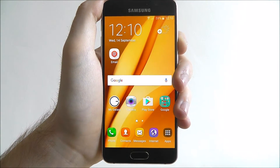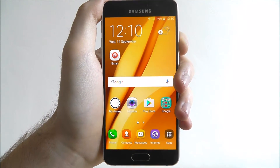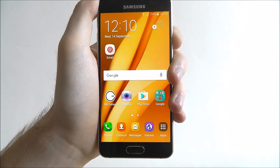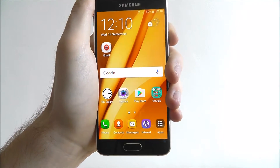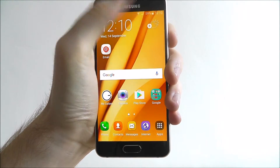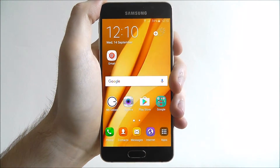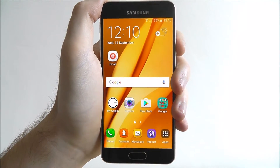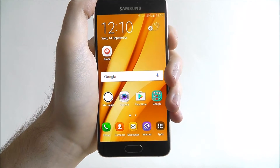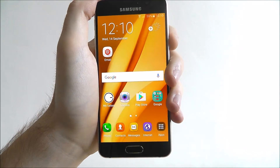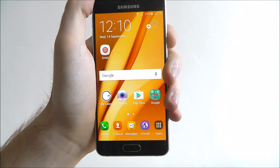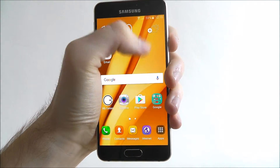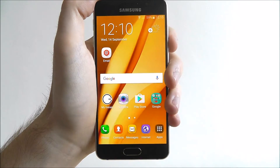Hi guys, in today's tutorial I'm going to be giving you a quick overview of the Galaxy App Store. The Galaxy App Store is Samsung's rival to the Google Play Store. It's where you're going to find your media files, your apps, and all those sort of things that you're going to want to download onto your device.